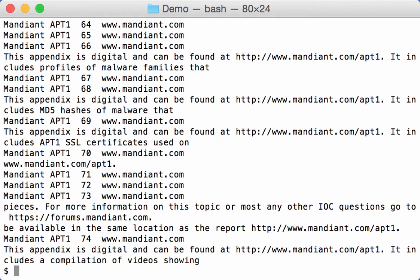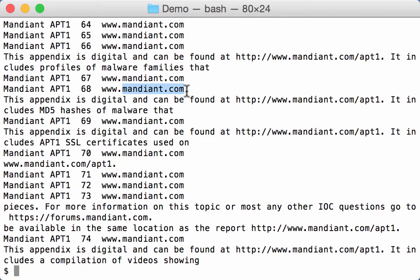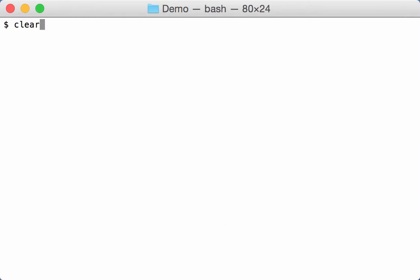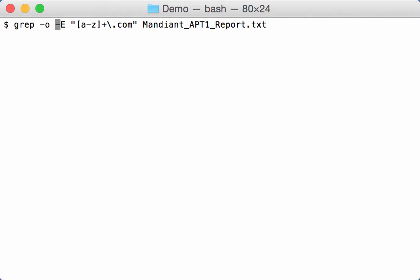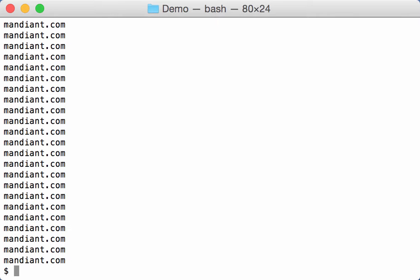And then it selects the lines that contain domain names like this one, mandiant.com. Now option minus O allows you to select only the matching text, so not a complete line but only the matching text like this.